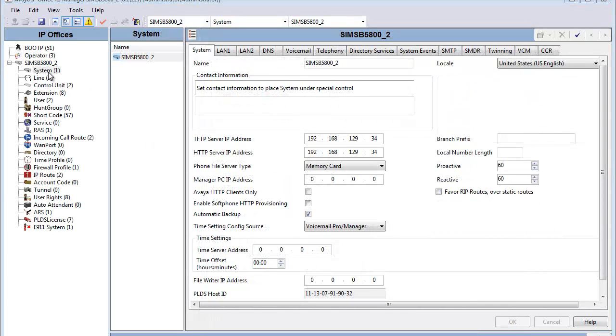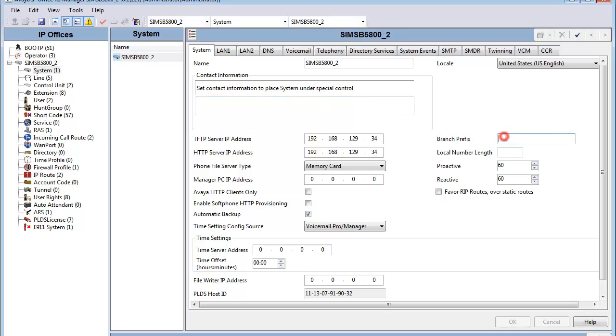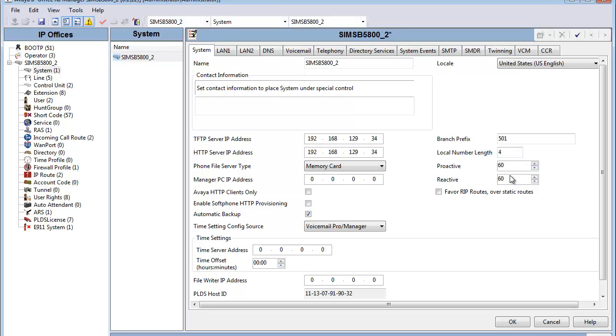It's now time to set the ever-important branch prefix under the System tab. In this example, I'm going to enter 501 to give this branch a three-digit branch prefix, followed up with a four-digit local number length, giving this branch effectively a seven-digit dial plan. We will then leave the proactive and reactive settings at the default 60 seconds for the Session Manager line, and click OK.